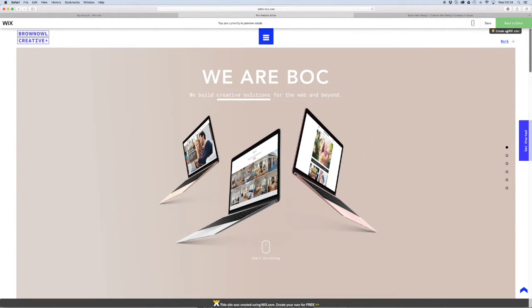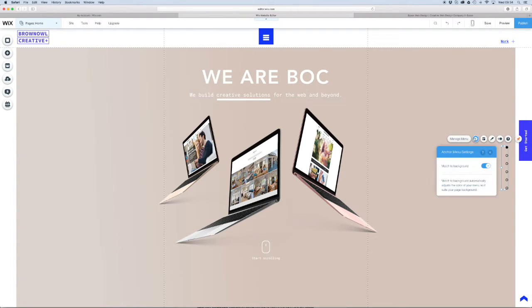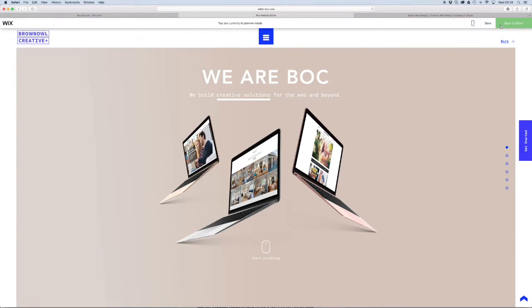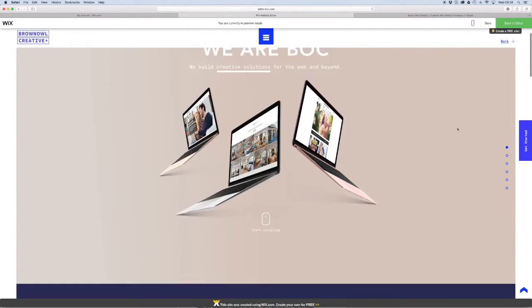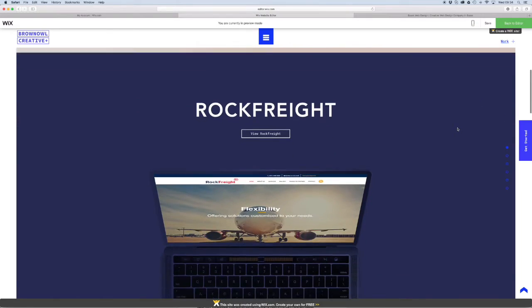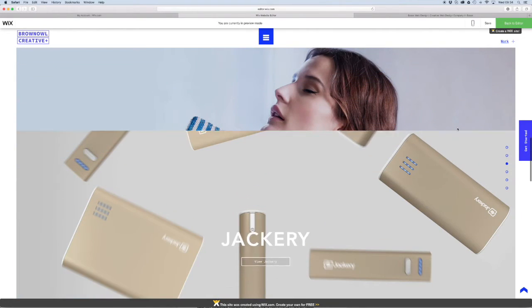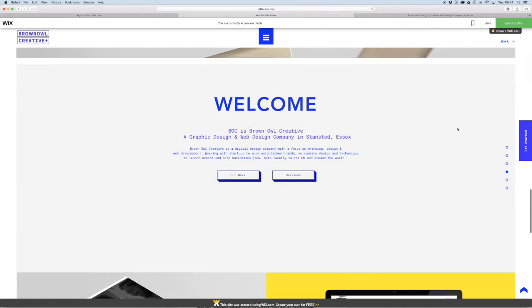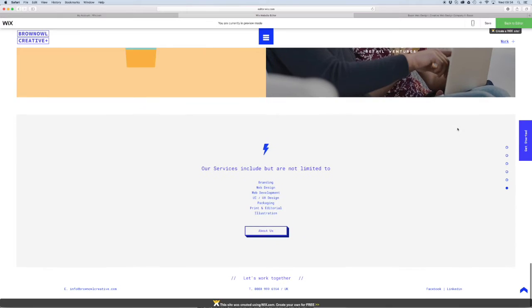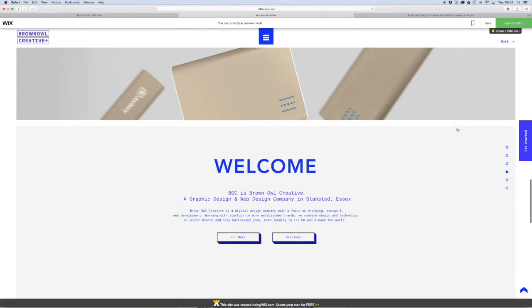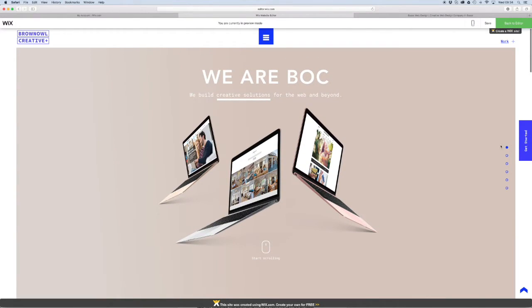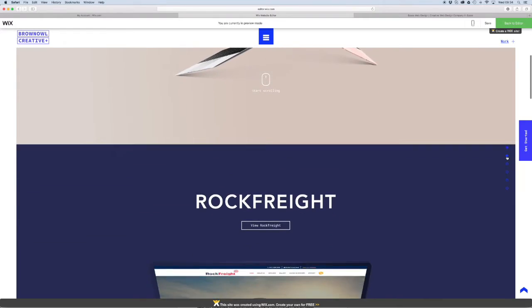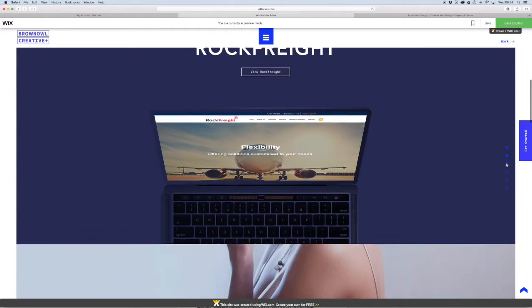So we're going to go into settings and we're going to deselect that. And there you go. It's set up as blue, which matches the site colors very nicely. So that's our first anchor menu that we've set up, which is really nice and easy to use.